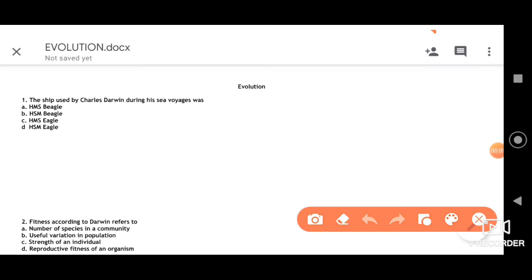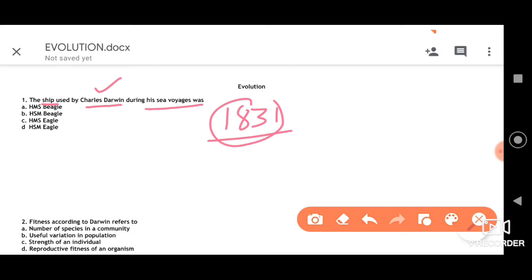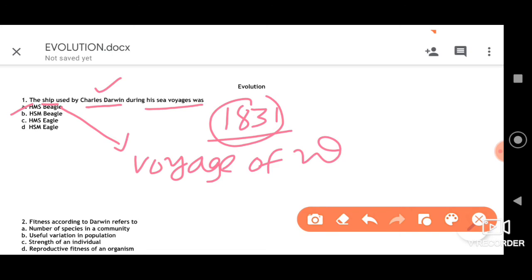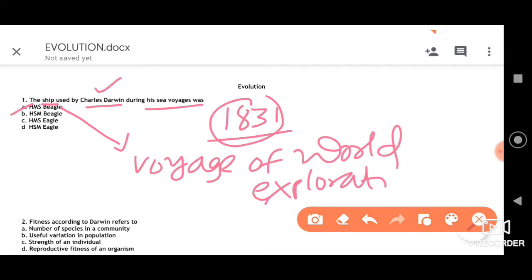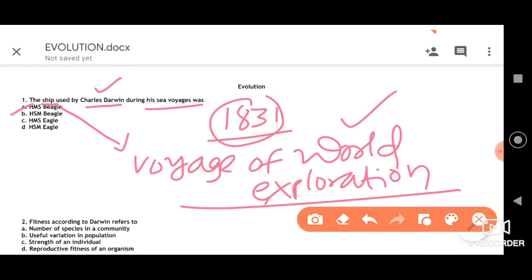The first question is about the ship used by Charles Darwin during his sea voyages. Charles Darwin is called the father of evolution. In the year 1831, he got an opportunity to travel in the HMS Beagle. In this ship, he went for a voyage of world exploration, doing evolutionary studies across various places. Among the given four options, option A — HMS Beagle — is the right answer.